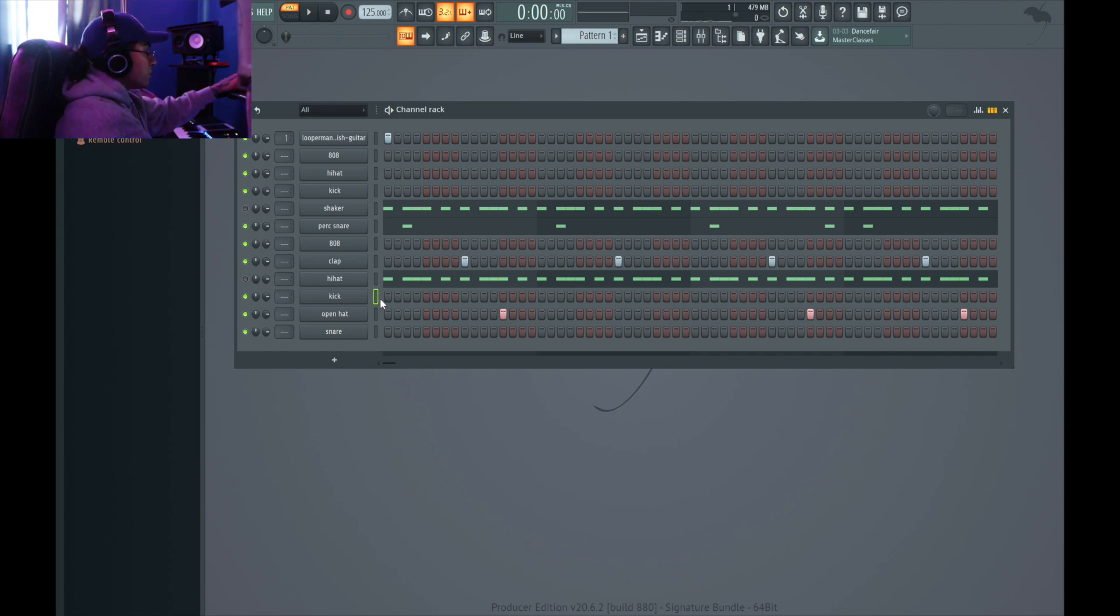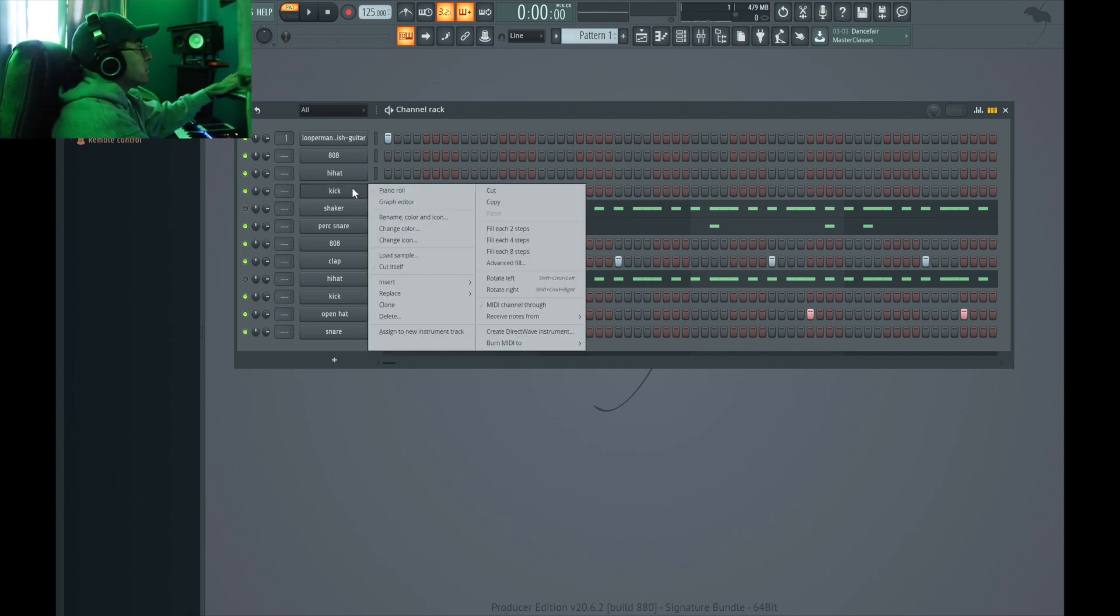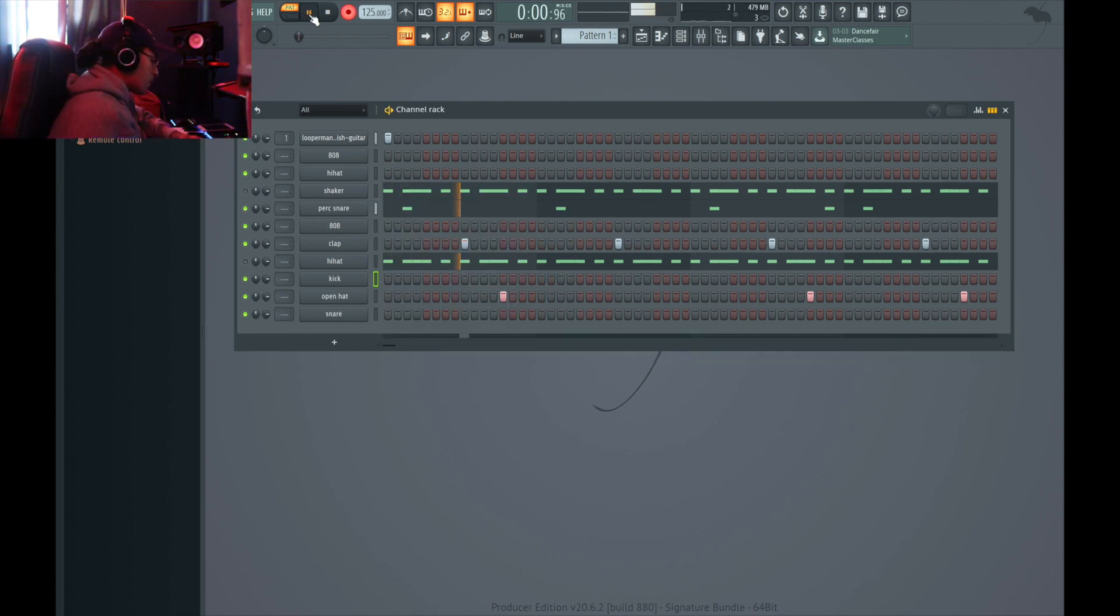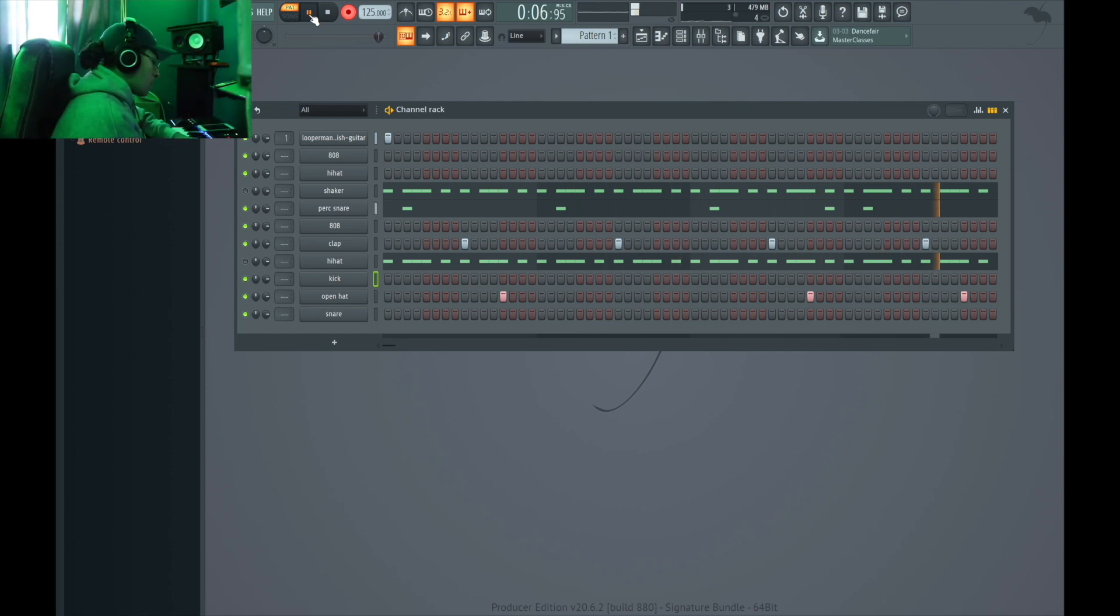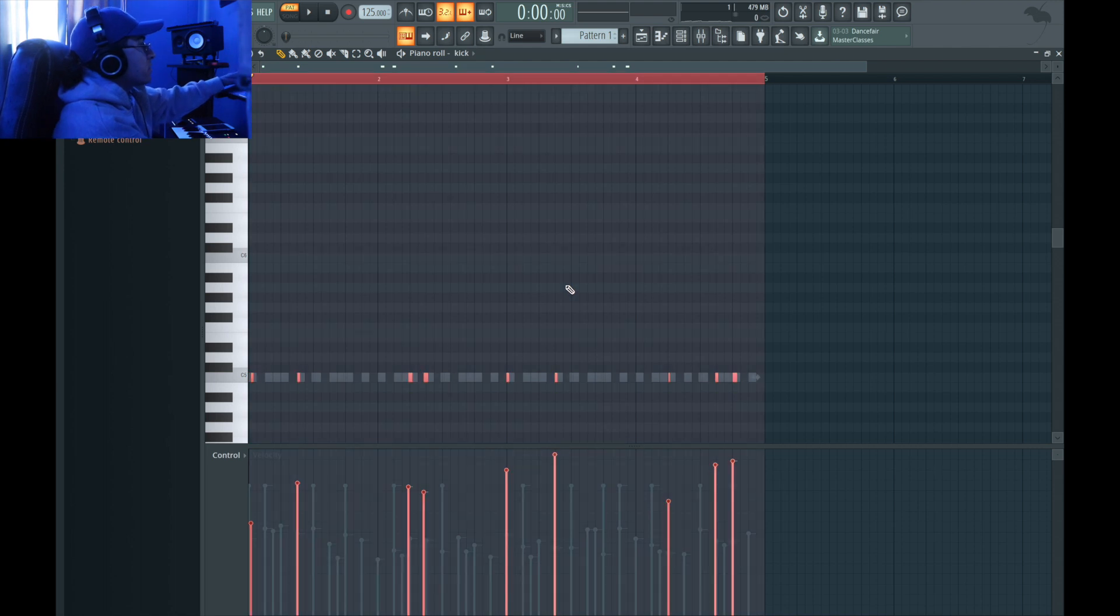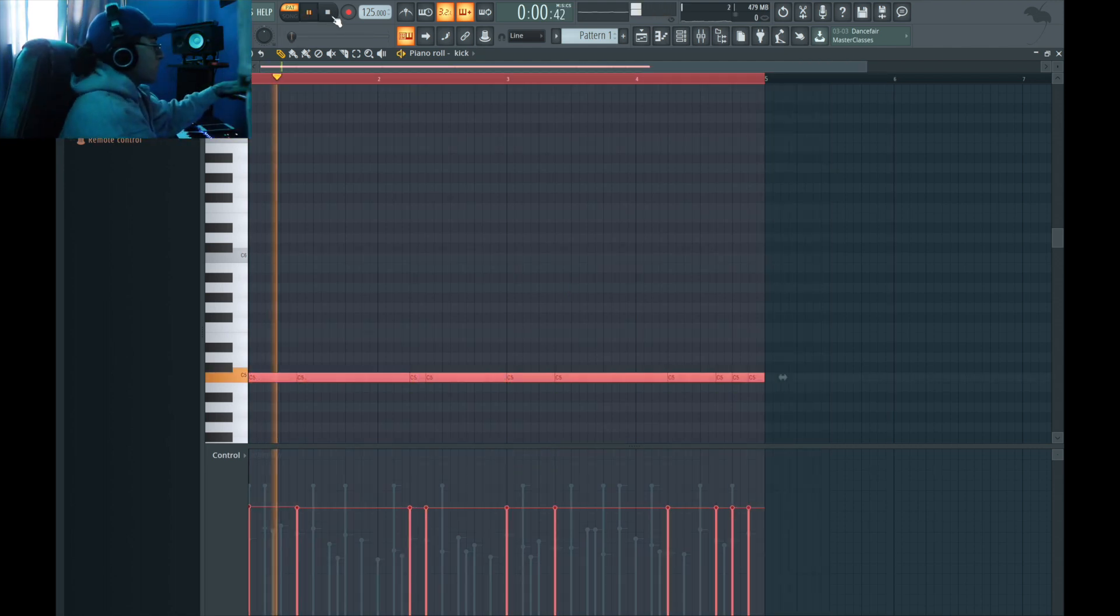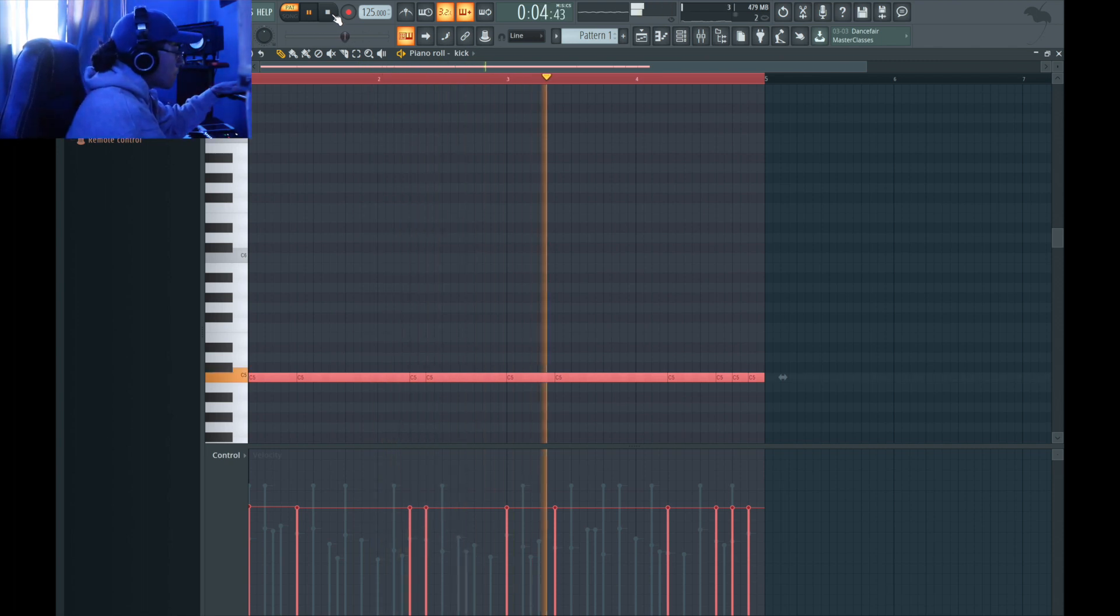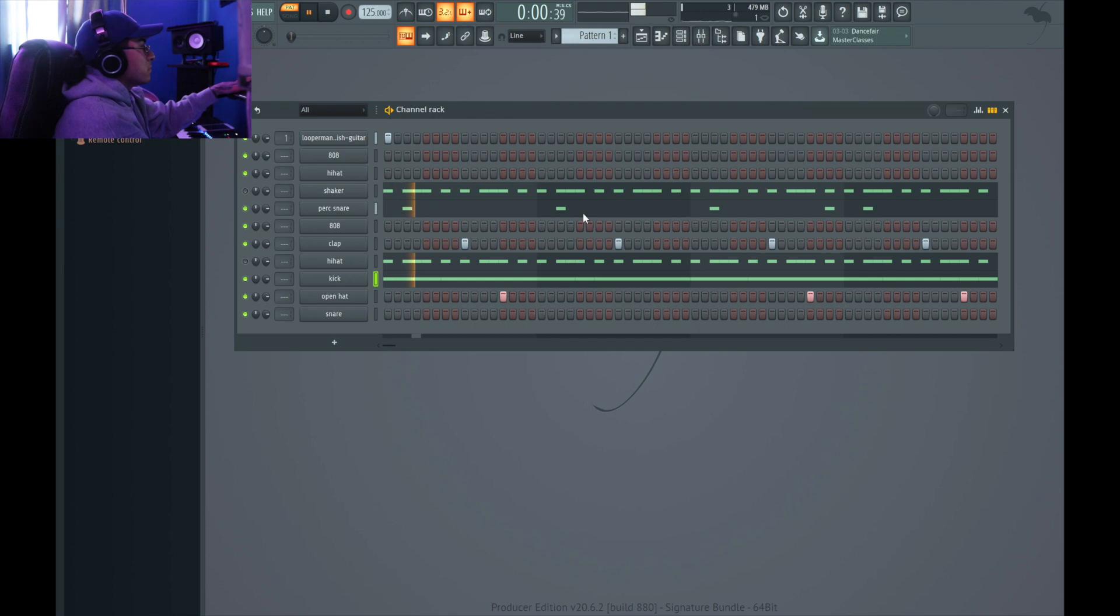Alright, so I'm gonna go ahead and get a kick. That shit slaps. Hell, that one's ugly. Alright, I'm gonna go ahead and quantize this. Bam. Let's hear it with the shaker.